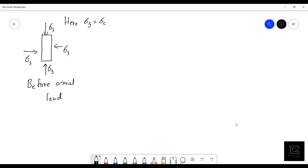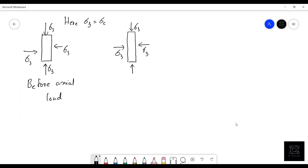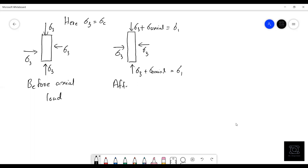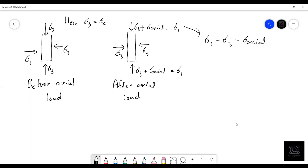Once the axial load is applied, there is already sigma-3 acting in the lateral direction. In the vertical direction you get an additional load of sigma-axial, so the total vertical stress becomes sigma-3 plus sigma-axial, which equals sigma-1 — the major principal stress. From this relationship we get sigma-1 minus sigma-3 equals sigma-axial, which is known as the deviatoric stress.